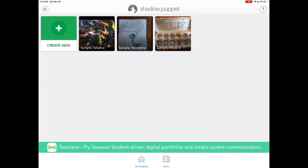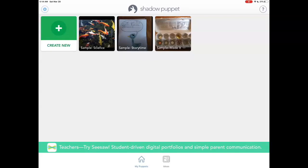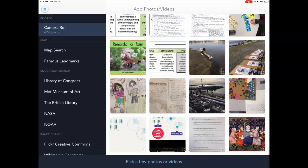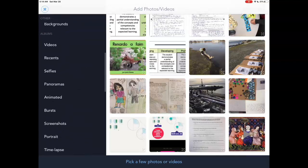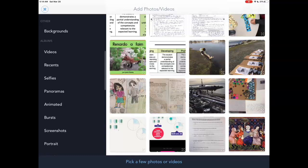Now let's go back to the app to see how we create a narrated slideshow. To start, we tap on Create New. It goes to this section of my camera roll, but I'm going to scroll down and tap on Recents. I took some screenshots of some sturgeon, so I'm going to add those to my slideshow.